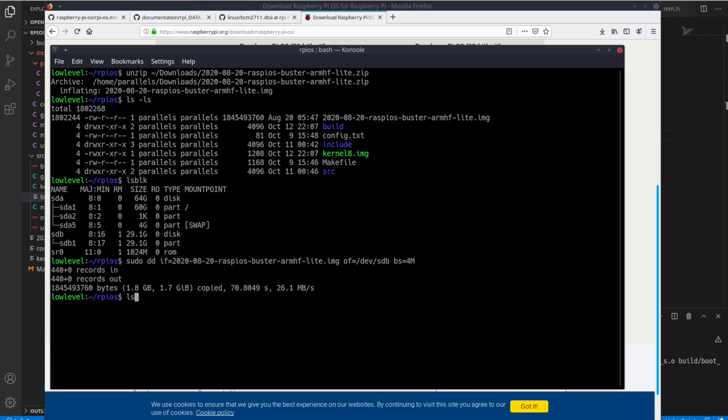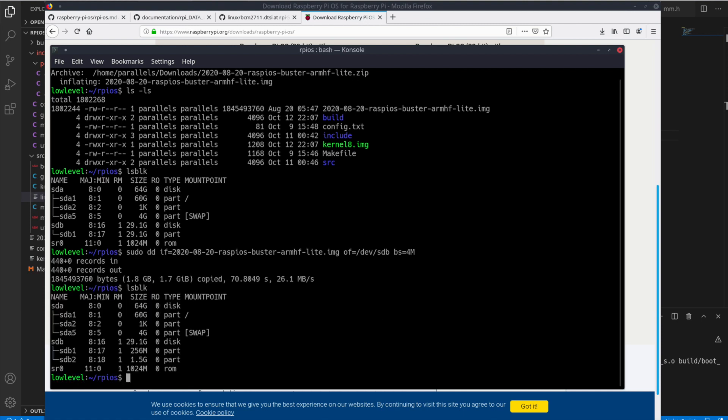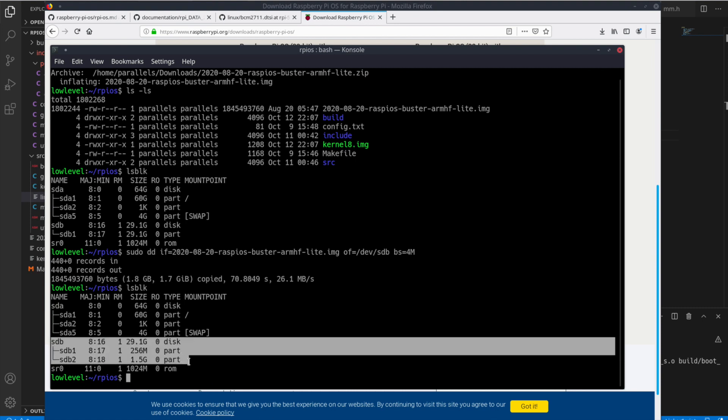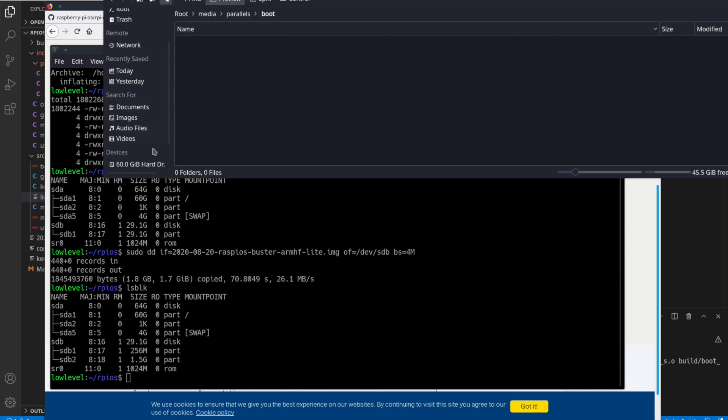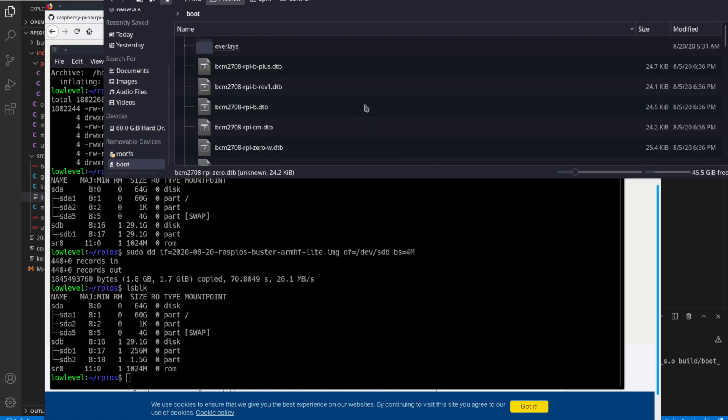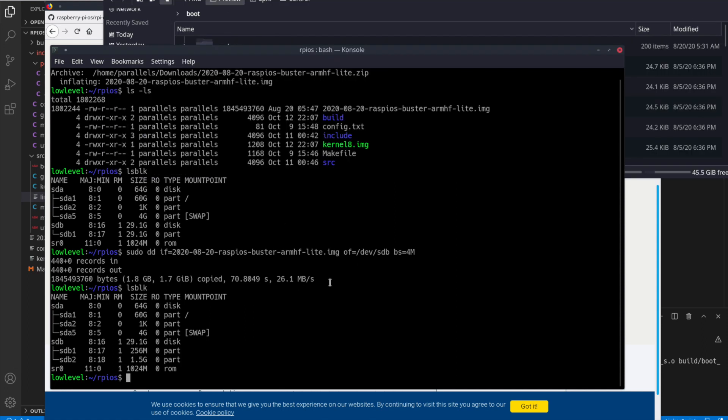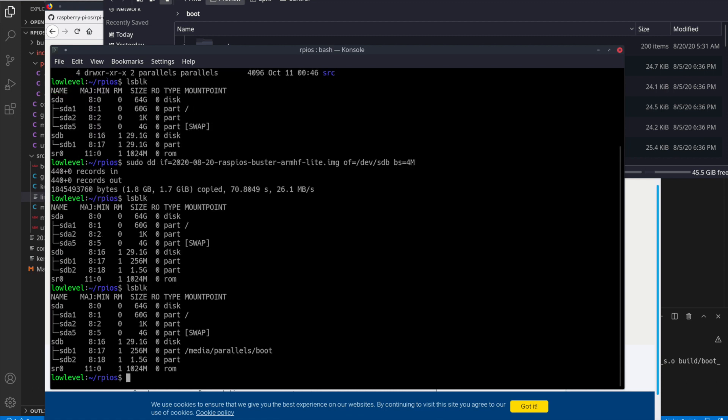So once it's done, if we run LSBLK again, we'll see I now have two partitions, SDB1 and SDB2. Let me go ahead and open these in File Manager. So you have your boot partition right there. That's the one we want. If I do LSBLK again, I'll see it's mounted now. You might have to mount it a specific way in your own distribution.